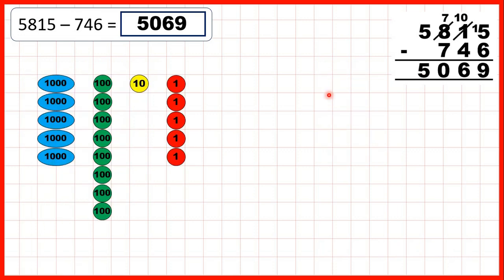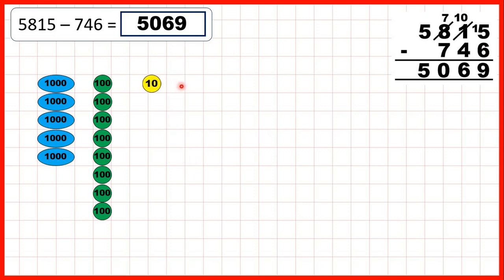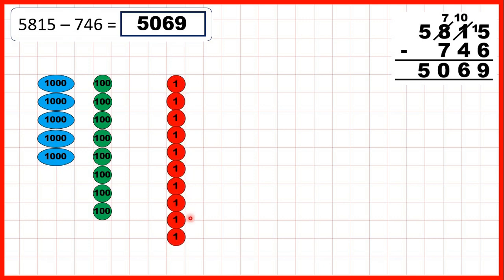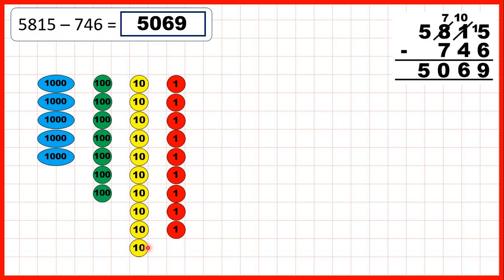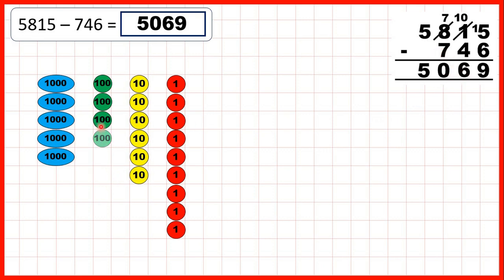With place value counters, again we're starting with 5,815. First we subtract 6 ones — taking away 5, then exchange, then subtract our 6th one, to leave us with 9 ones. Then we need to subtract 4 tens, so we exchange, then subtract 4 tens, to leave us with 6 tens. And we're subtracting all 7 of our hundreds, so in our answer we have 0 as our hundreds digit and 5 as our thousands digit.